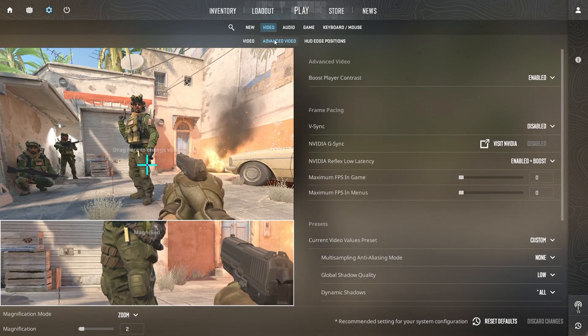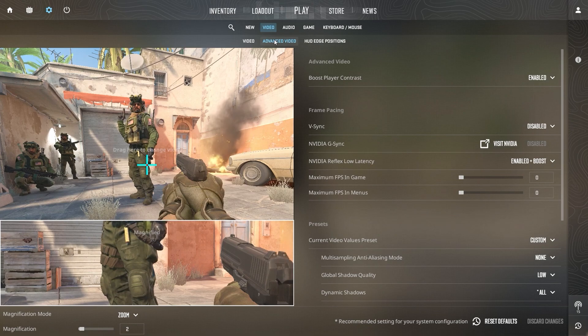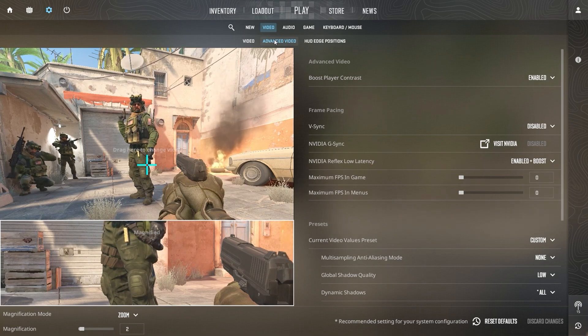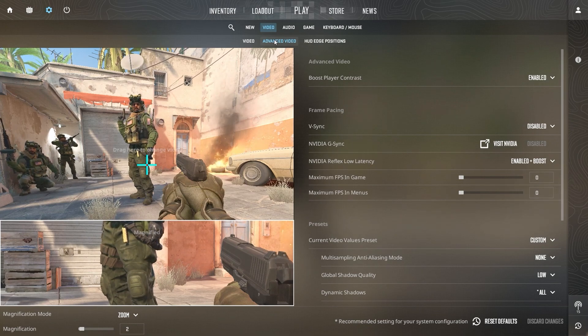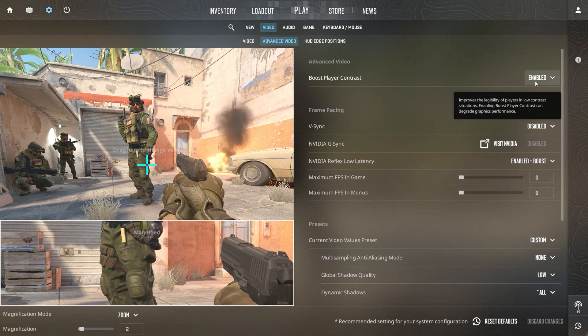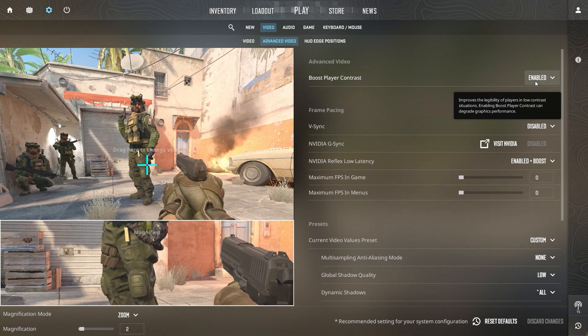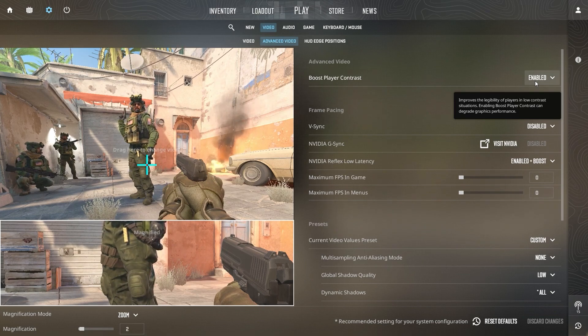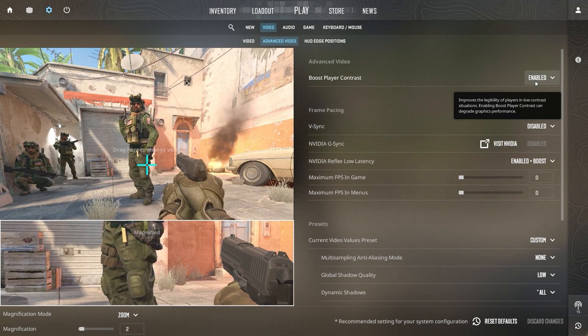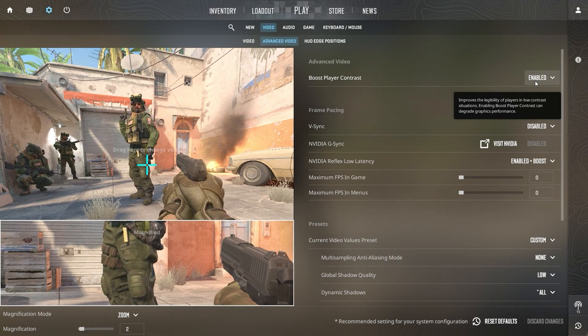In the Advanced Video Settings, making small adjustments can greatly improve gameplay clarity and responsiveness. First, enable Boost Player Contrast. This will make enemies more visible by increasing the contrast, making it easier to spot them during fast-paced gameplay.